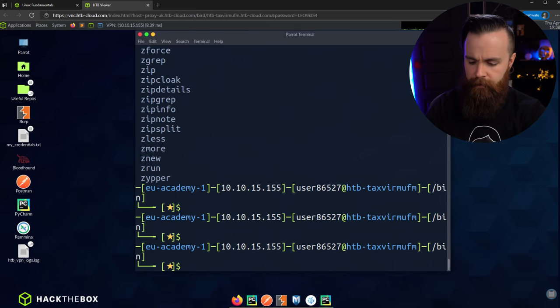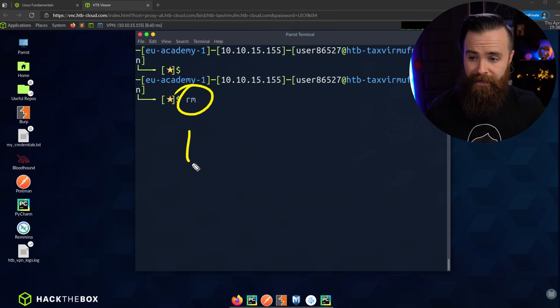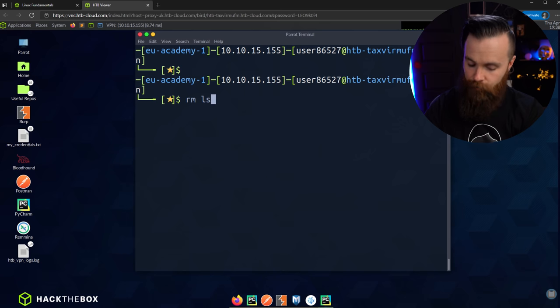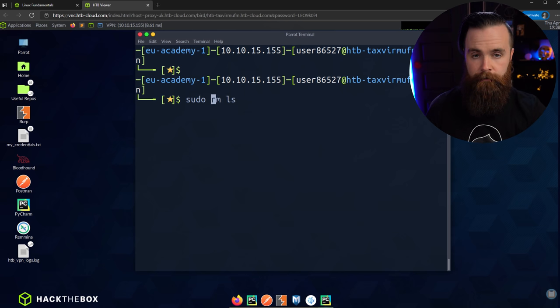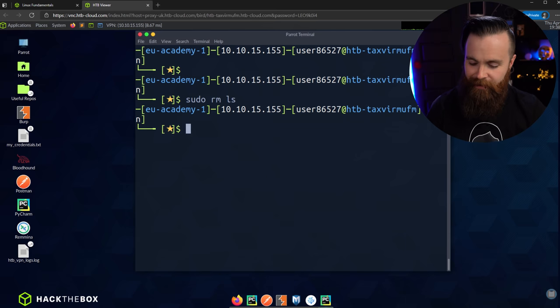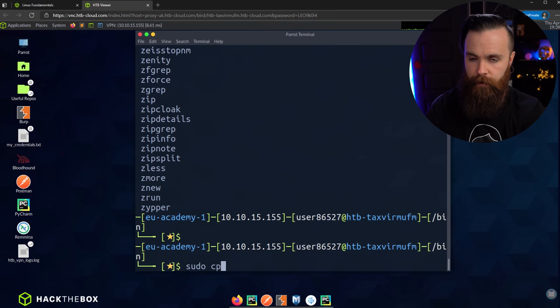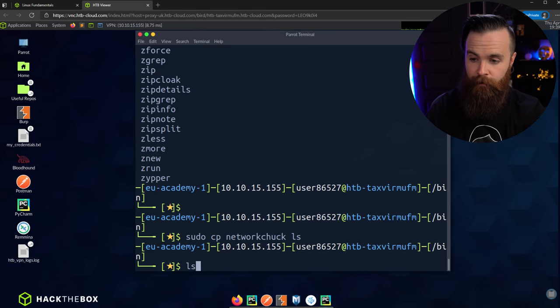Let's delete the ls command. New command time — the command is rm, which stands for remove. I'll say rm ls. We'll also need sudo permissions to remove this, so: sudo rm ls. It's gone. Now if we type ls? Nope — it's gone. But we still have networkchuck, which does the same thing. To return to normal, we sudo cp networkchuck back to ls — and we're back.